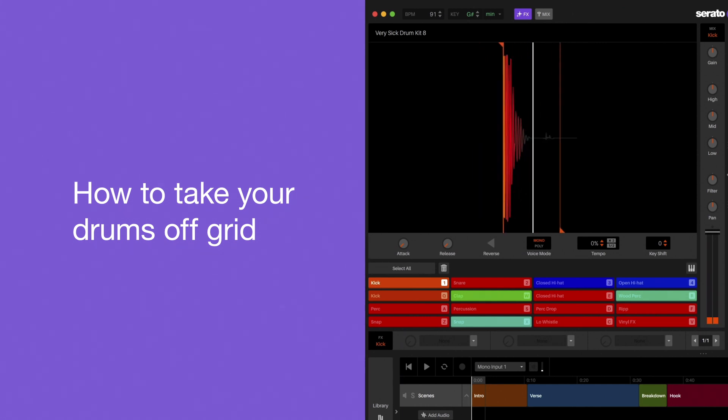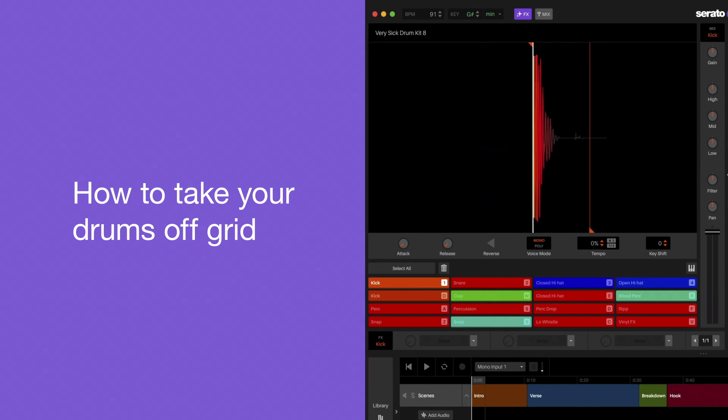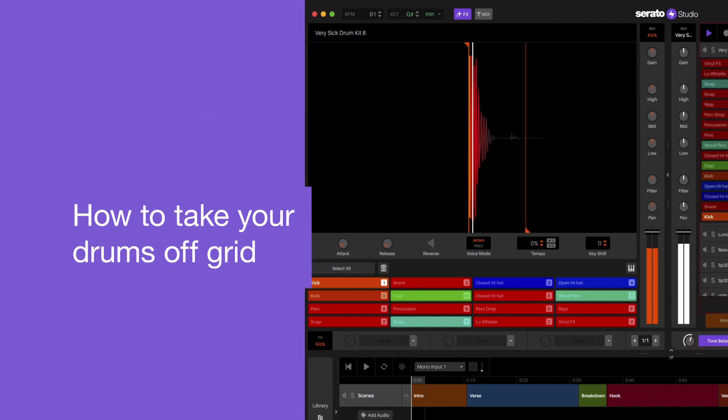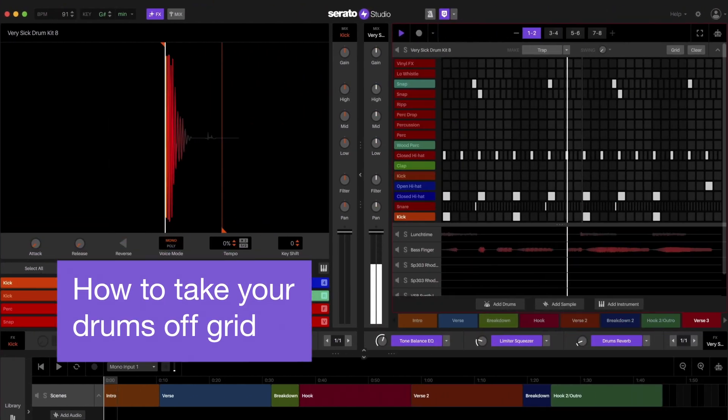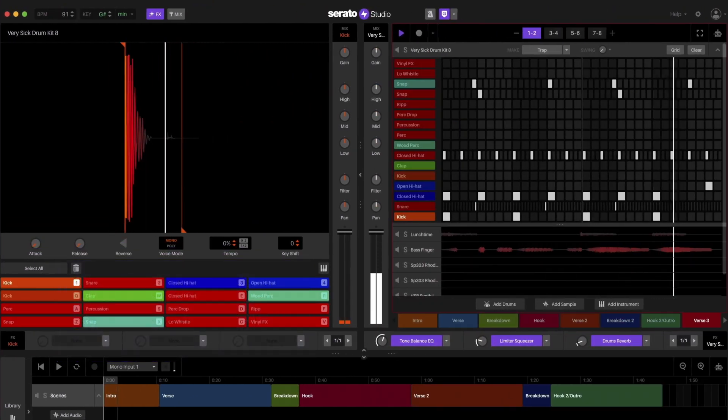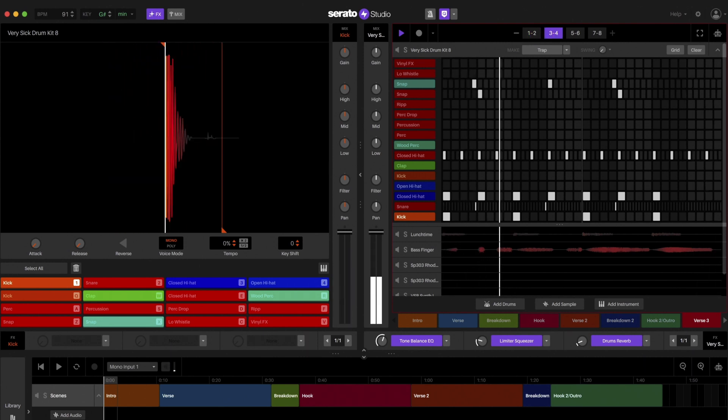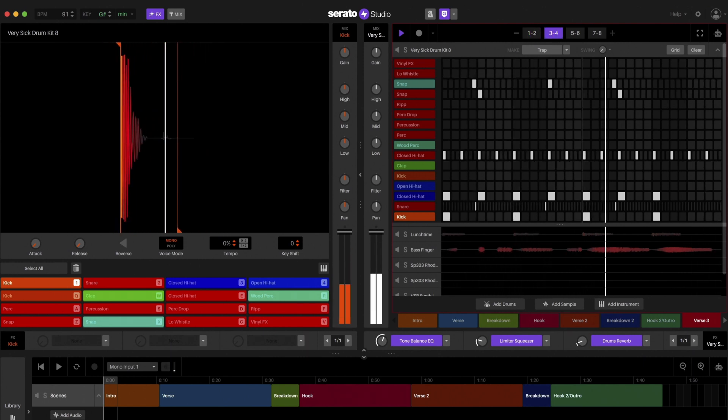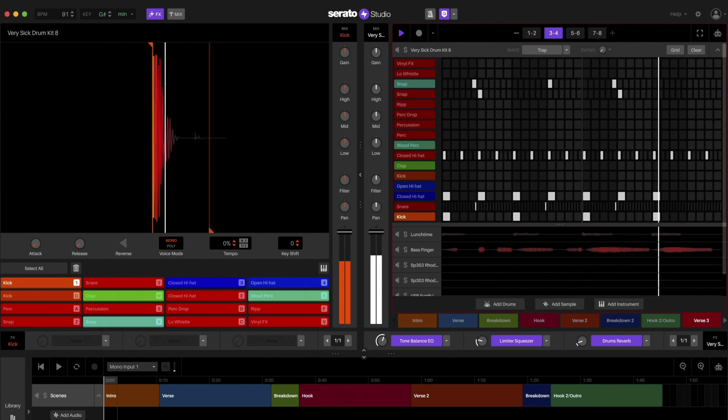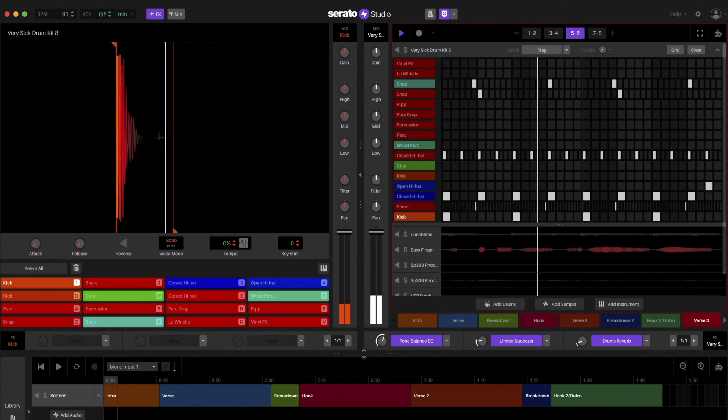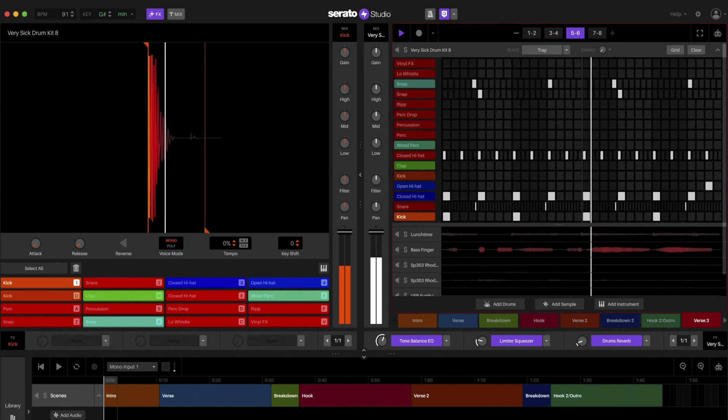Nudging your drum hits a little early or late is a secret to really getting your drum patterns in the right pocket. Let's take this simple drum pattern for example. The beat is good but the drums are a little rigid because everything hits perfectly on the grid. There's no swing or feel to it.